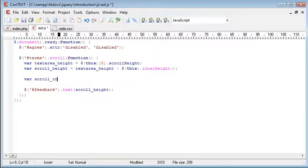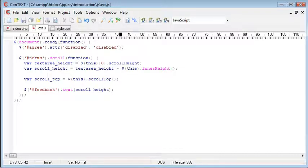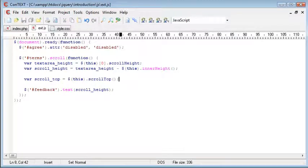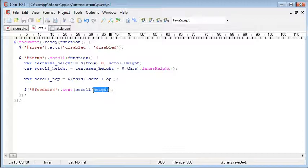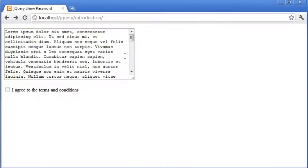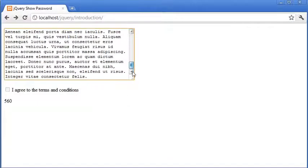So scroll top is going to equal this.scroll top. And this is a jQuery function, and that's going to return the current position of the scroll bar. So we can go ahead and say scroll top, and we're going to put that into our feedback div. So now when we scroll down, you can see this value incrementing, and when we get to the end, it equals 560.